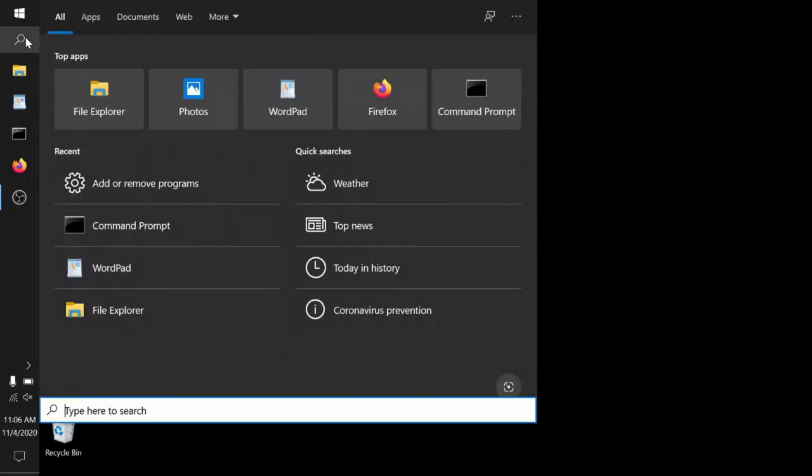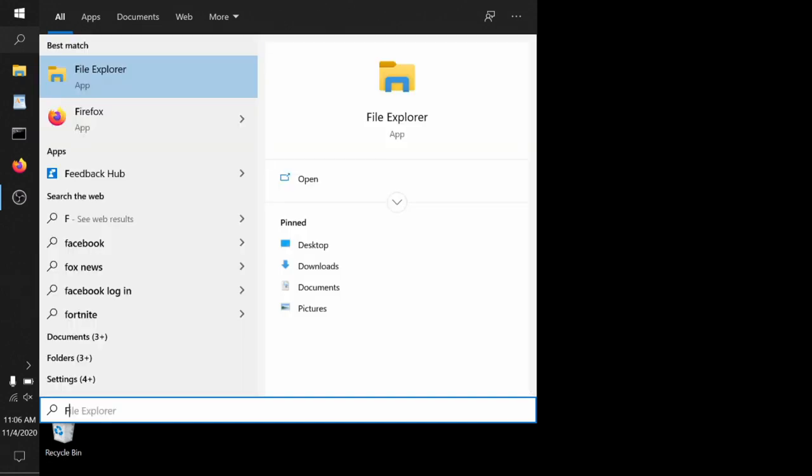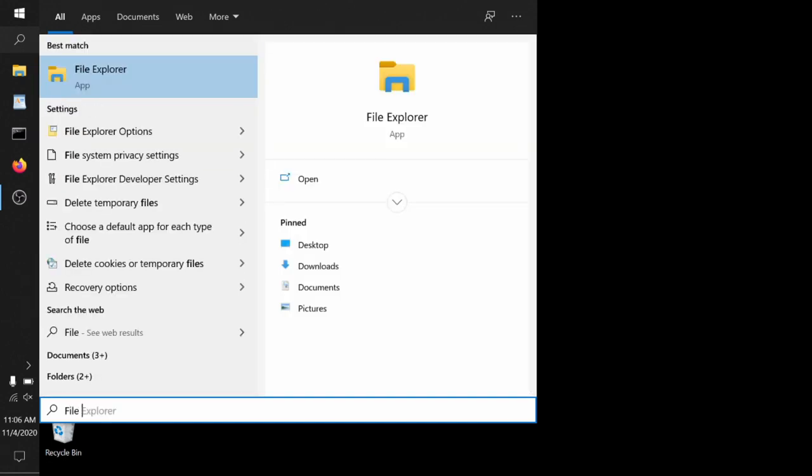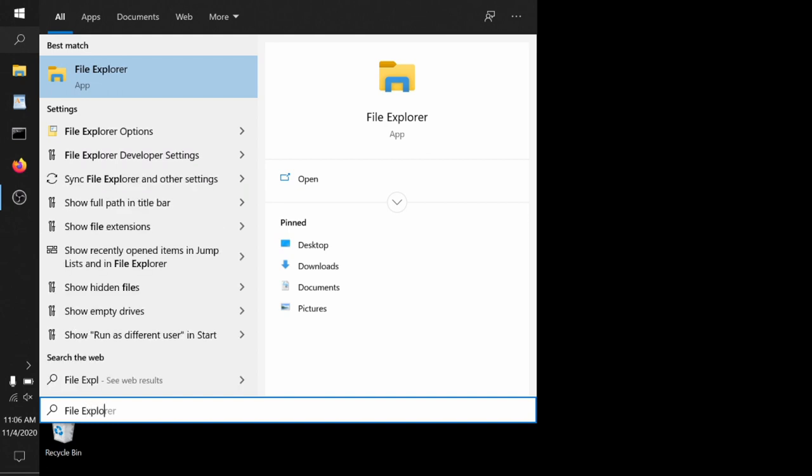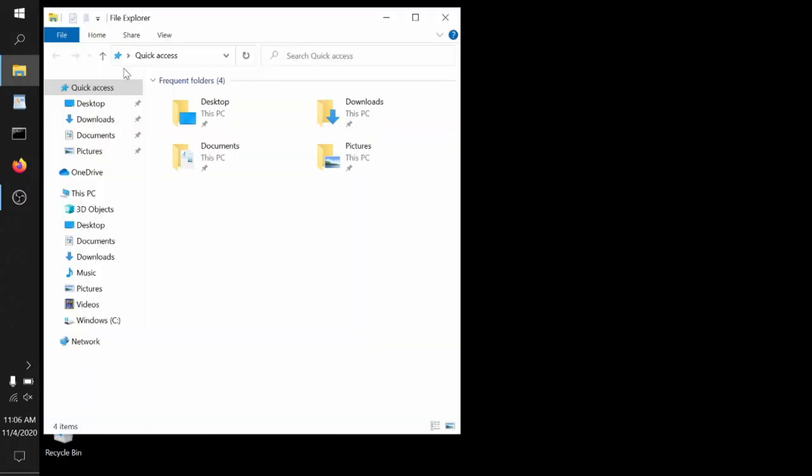To start off, we want to open a program called File Explorer. This lets us look at files and directories. To find it, you can go to the magnifying glass in your bar that has your Windows start icon and some program icons. There should be a magnifying glass for search. You can pull it open and type File Explorer. Once you do, one of the options that come up will be this thing that looks like a manila file folder, and you can double click on it, and it will open this program, File Explorer.